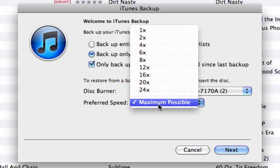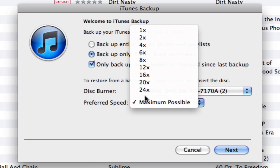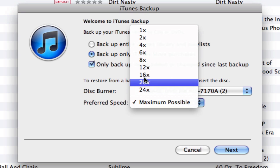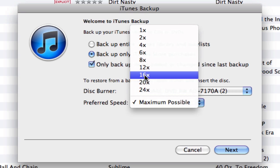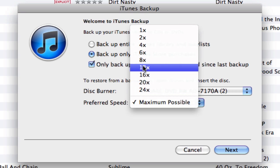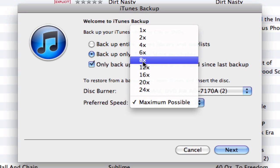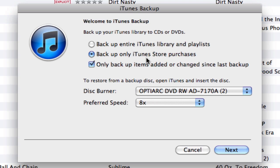Under preferred speed, you pick from whatever speed your drive allows. Mine goes up to 24x. Keep in mind that the slower it is, the less error-prone it's going to be, so in my case I would probably pick 8x. If you have as much media as I have to back up, this is going to take a lot of time, so I would start first thing in the morning if you want to get a decent night's rest.